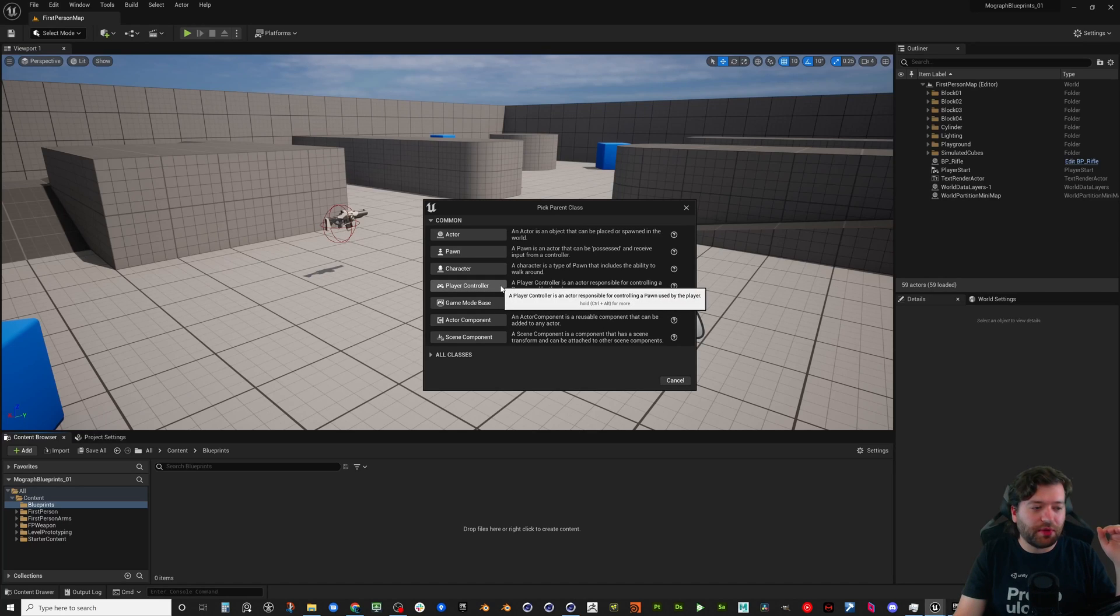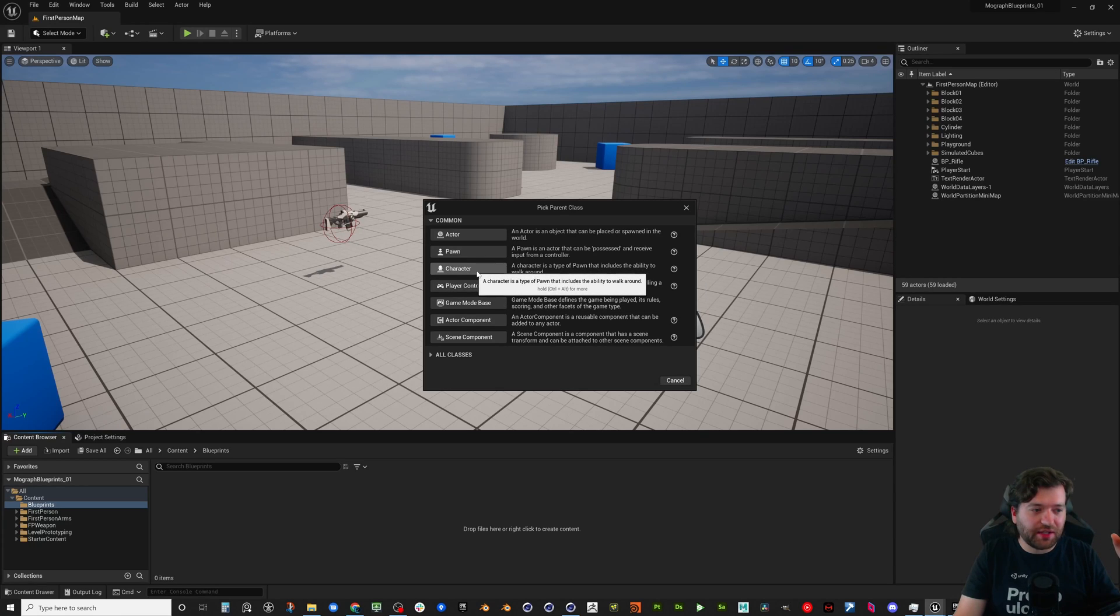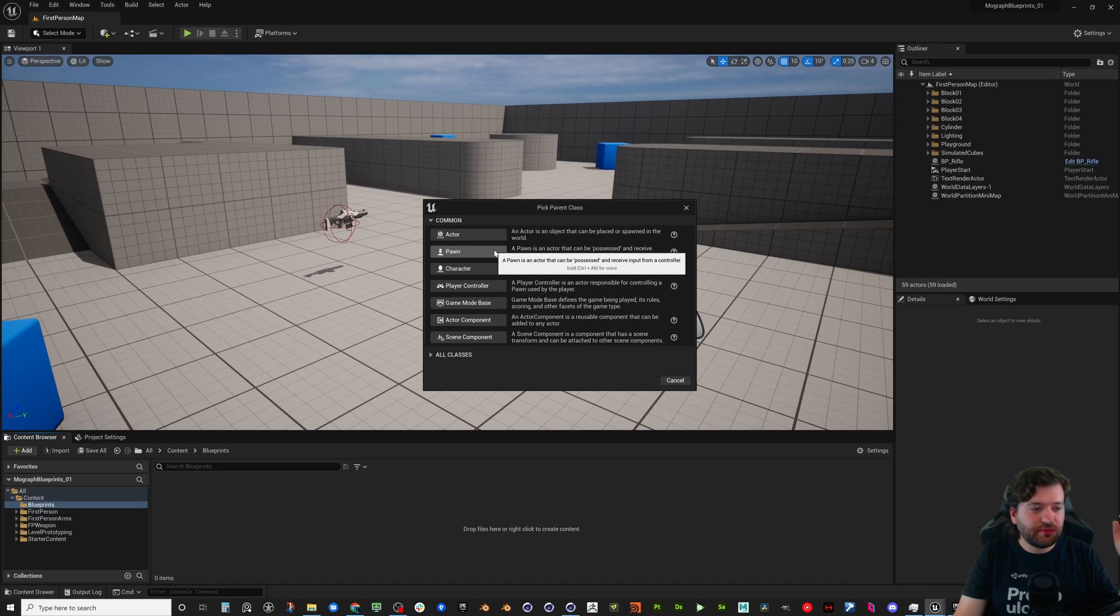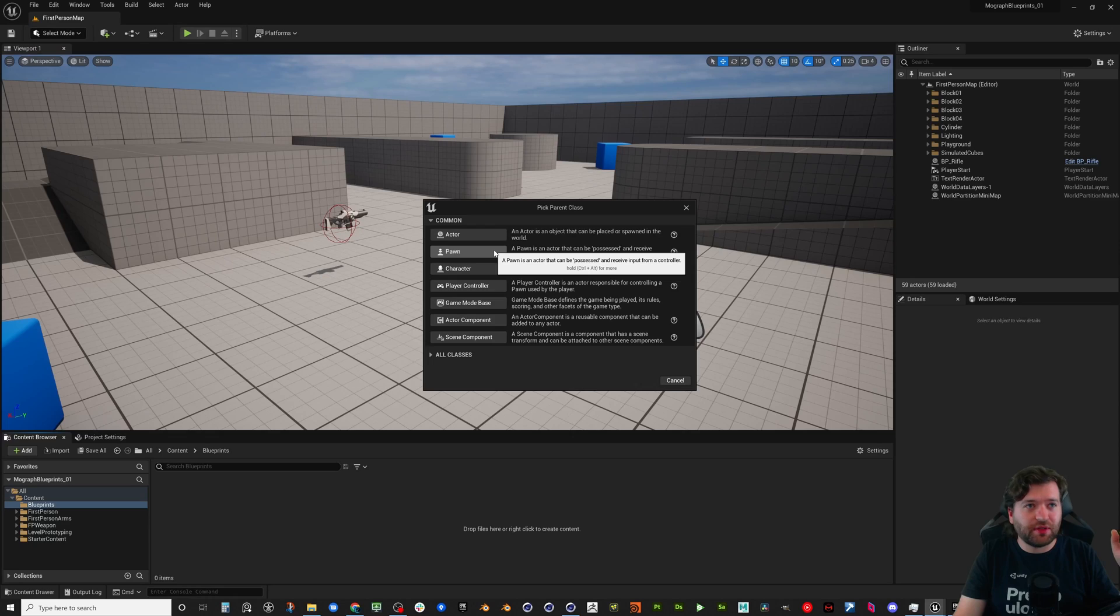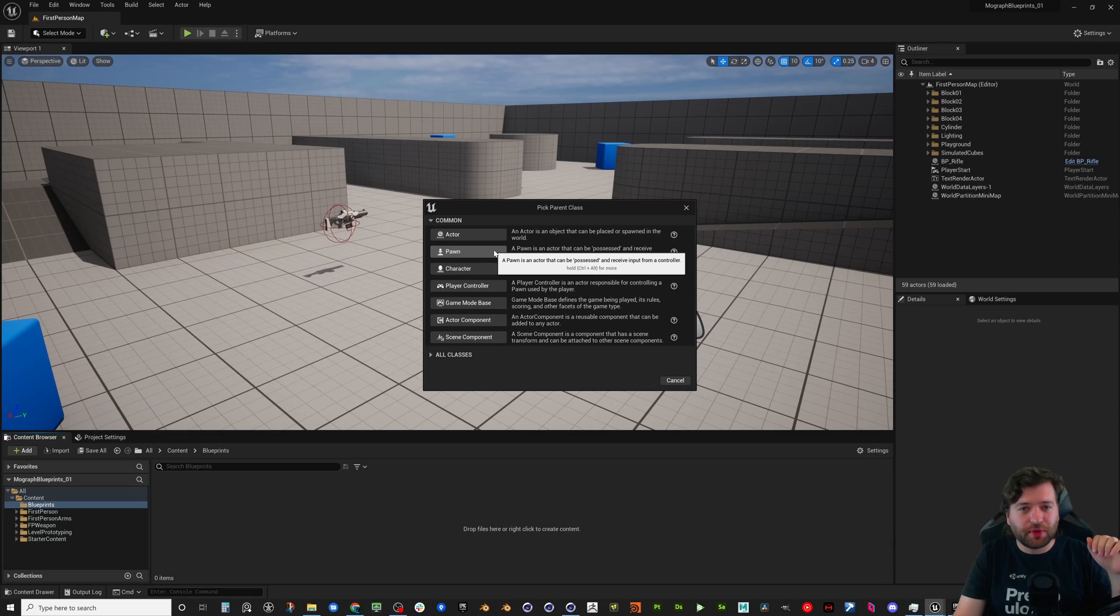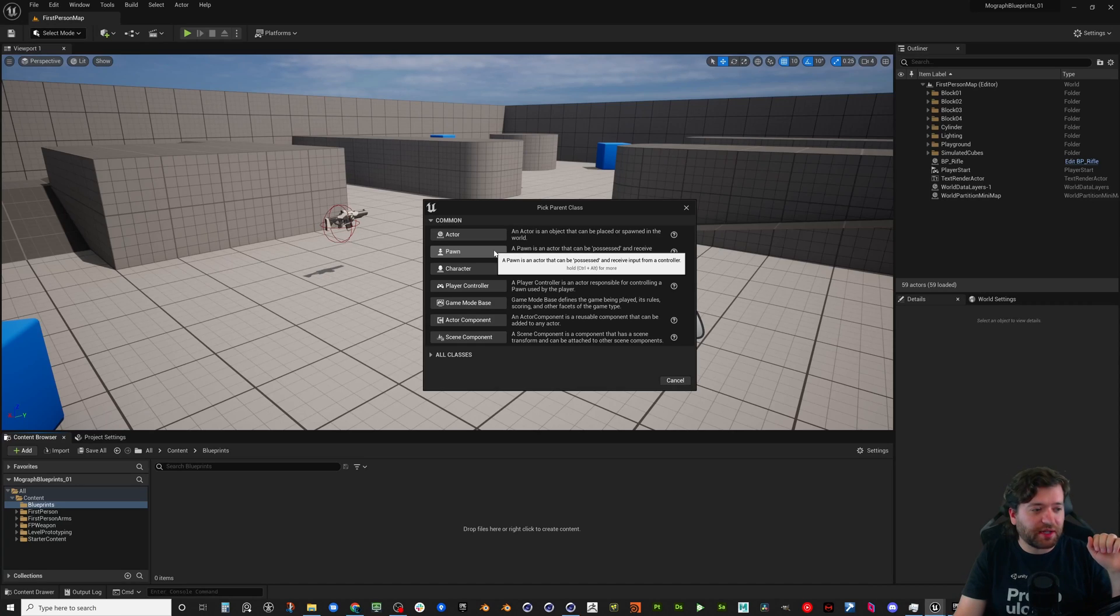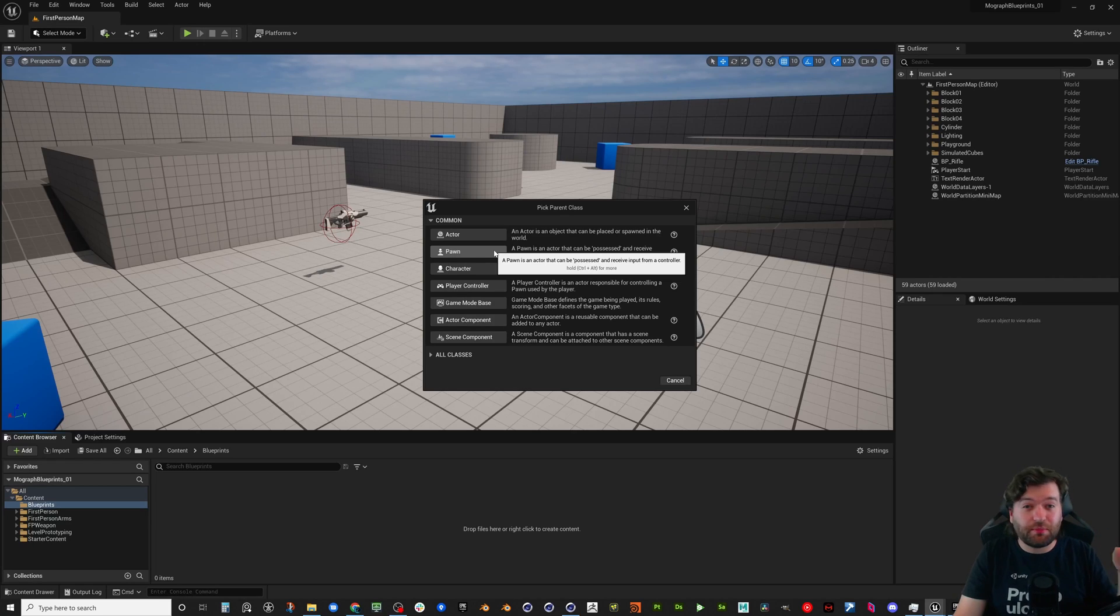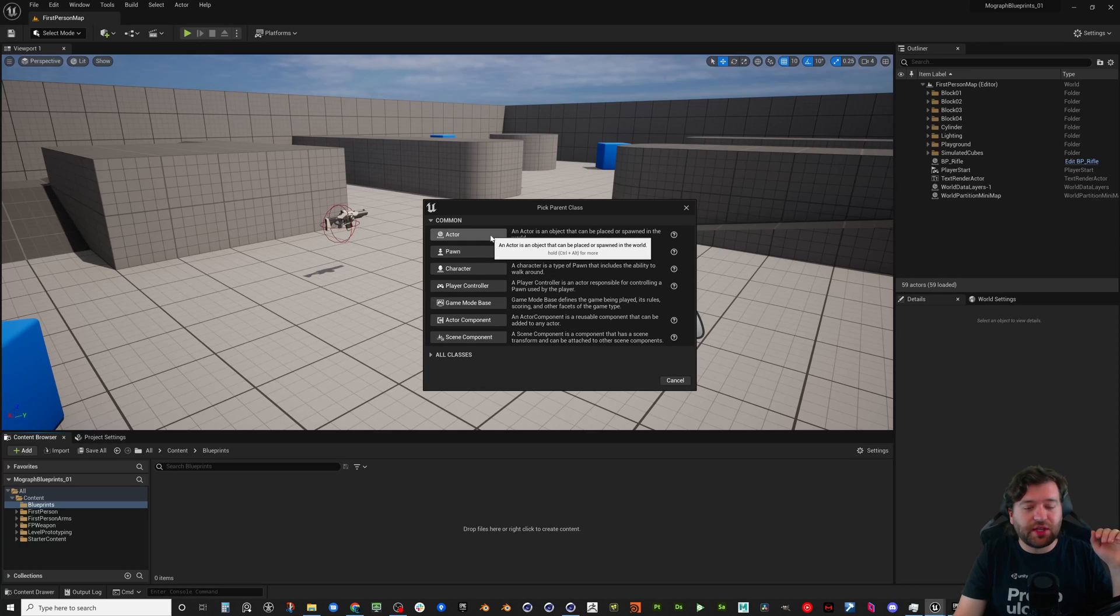The player controller is kind of the next one down. This is actually getting input from the player to control a character, and the character is a character that can be chosen, walking around. And then a pawn can literally be anything that could be possessed. So that could be like you have a player pawn or like a human pawn and then you may have like a car pawn that you possess, and then you may possess like a remote control RC copter.